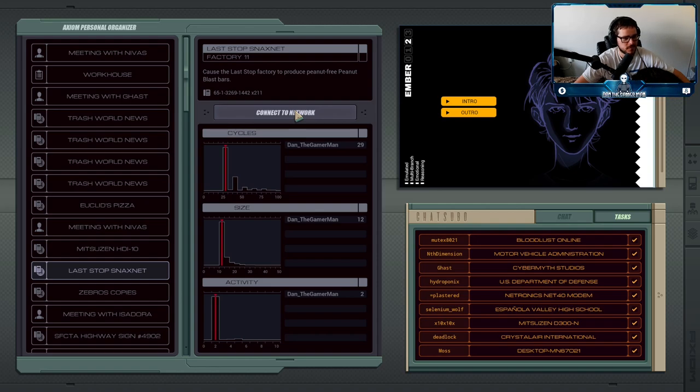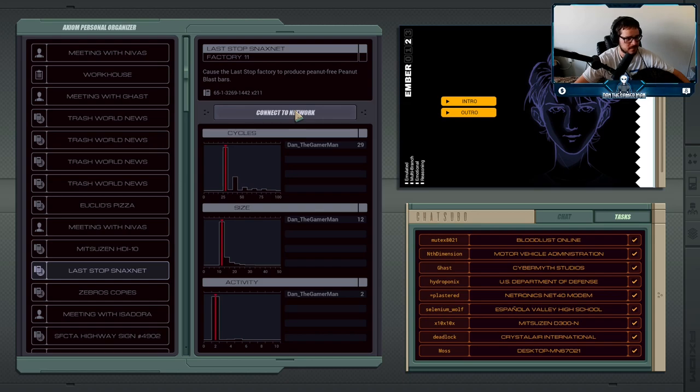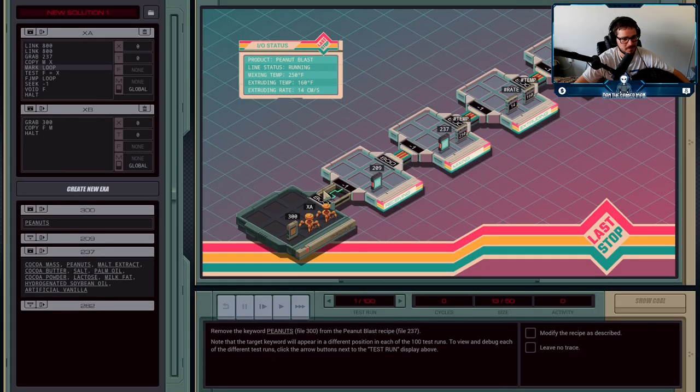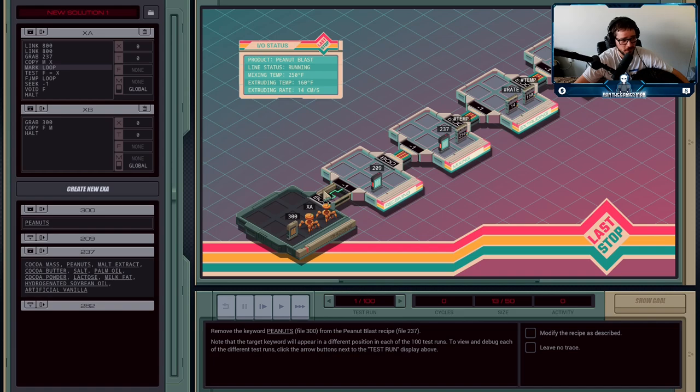We're going to remove peanuts from their ingredient list just because it'll be funny, and Ember is right, it is pretty funny.